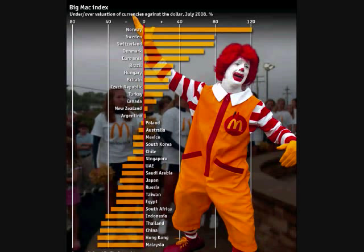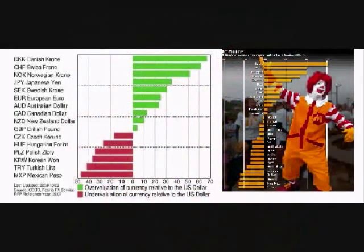If the Big Mac costs more in a country, theoretically the prices and in turn the currency is overpriced and the currency should drop in value over time. If the price of a Big Mac costs less in a country, theoretically the prices and in turn the currency is underpriced and the currency should rise in value over time.